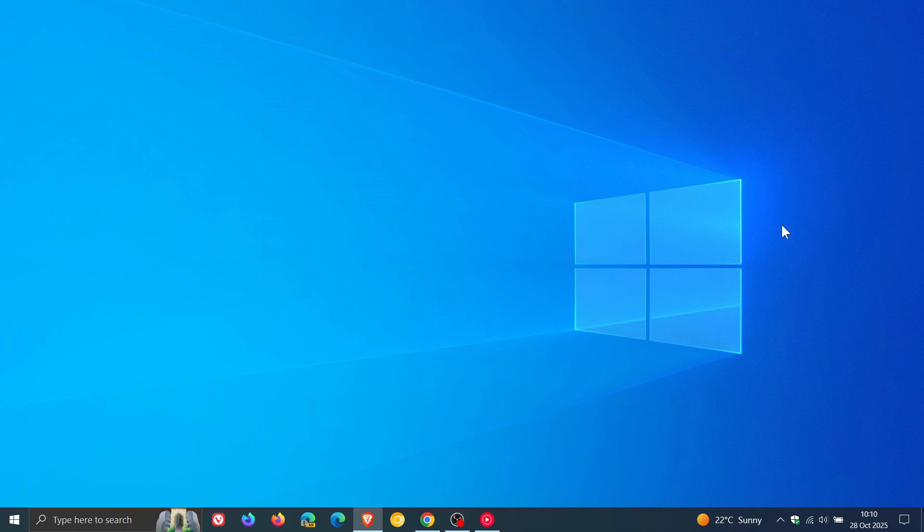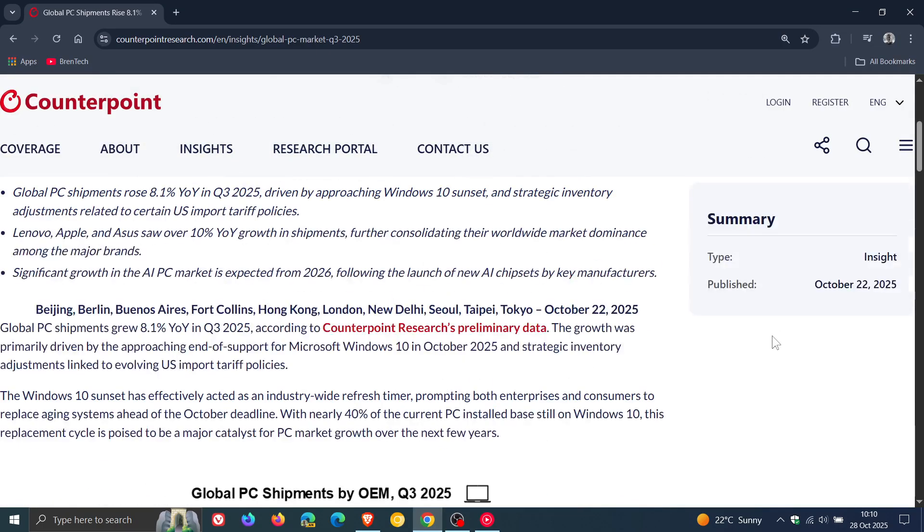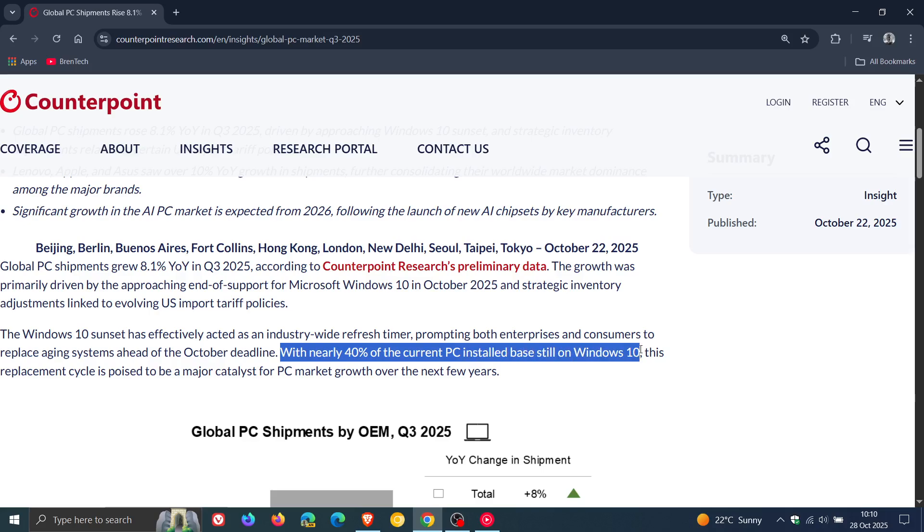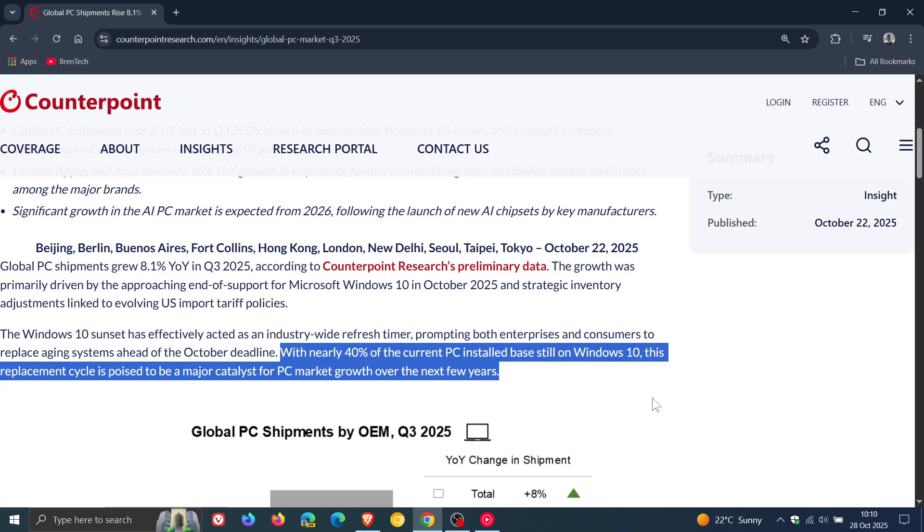It also carries on to say that with nearly 40% of the current PC installed base still on Windows 10, this replacement cycle is poised to be a major catalyst for PC market growth over the next few years. It is suggested from this report that we're going to see an increase in PC market sales. I think that would be a given due to the fact that Windows 10 is now at the end of support.